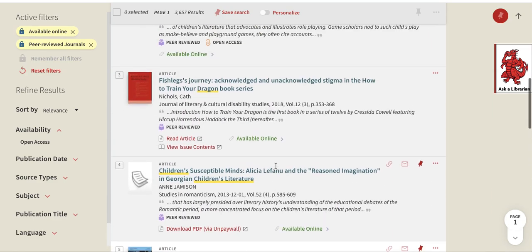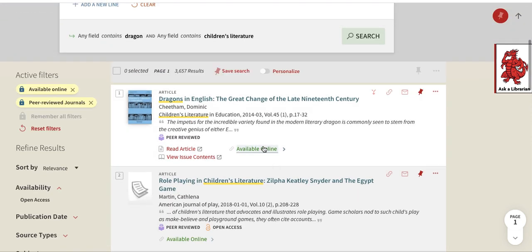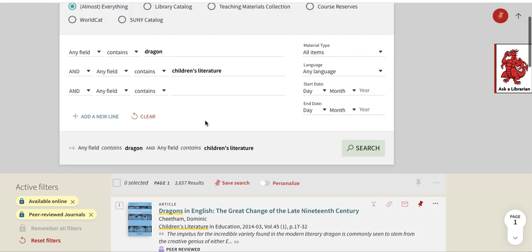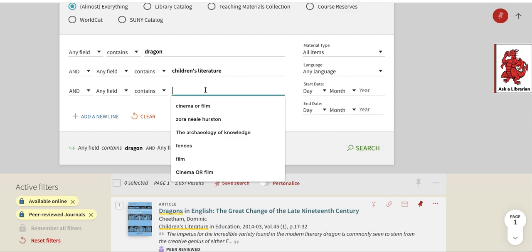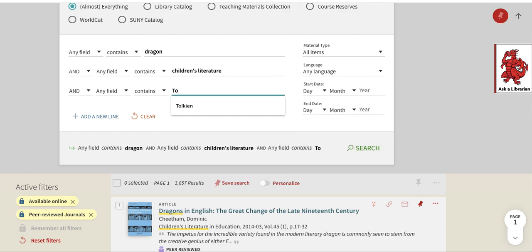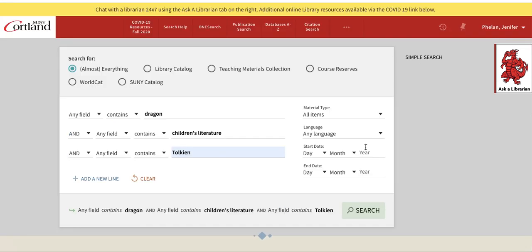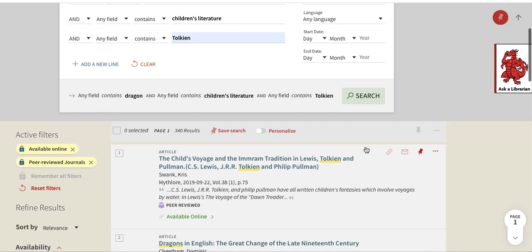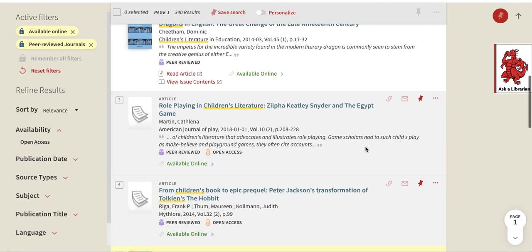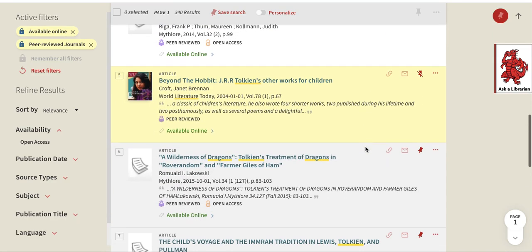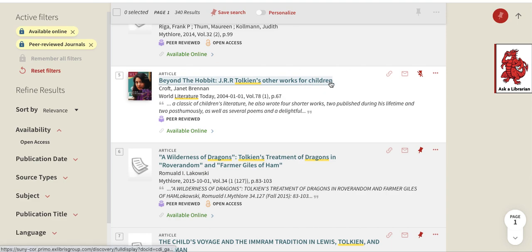I'm going to type in Tolkien — the search is suggesting it for me — and hit search. Now as I scroll down, look at that: "Beyond the Hobbit: J.R.R. Tolkien's Other Works for Children." This looks like an excellent piece because it's right on the topic I'm looking for.